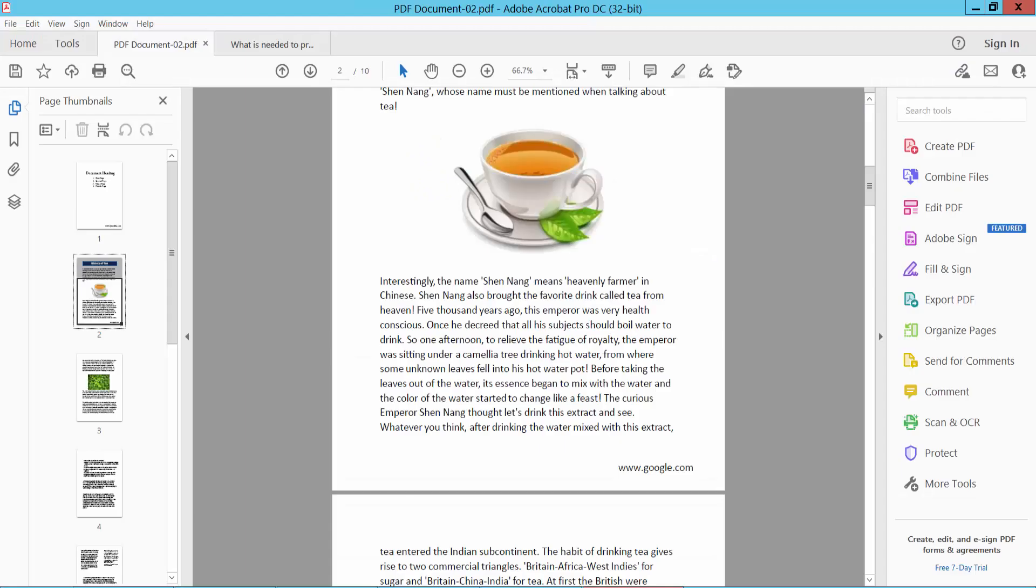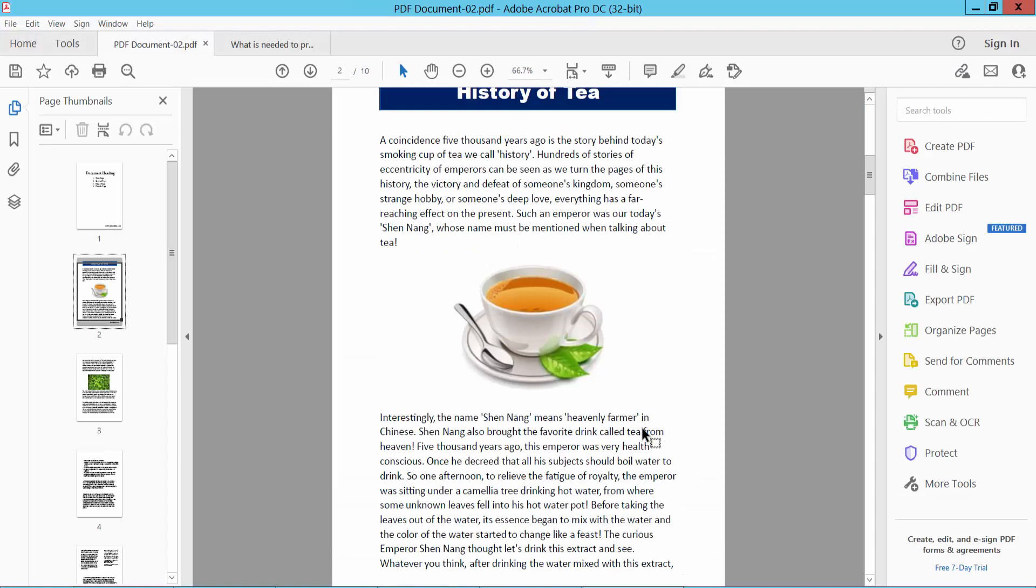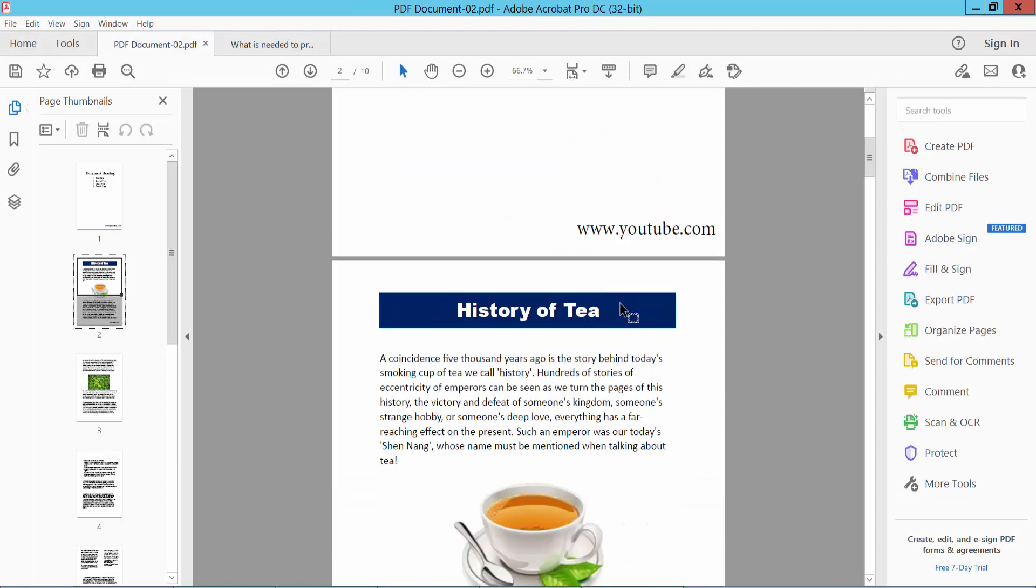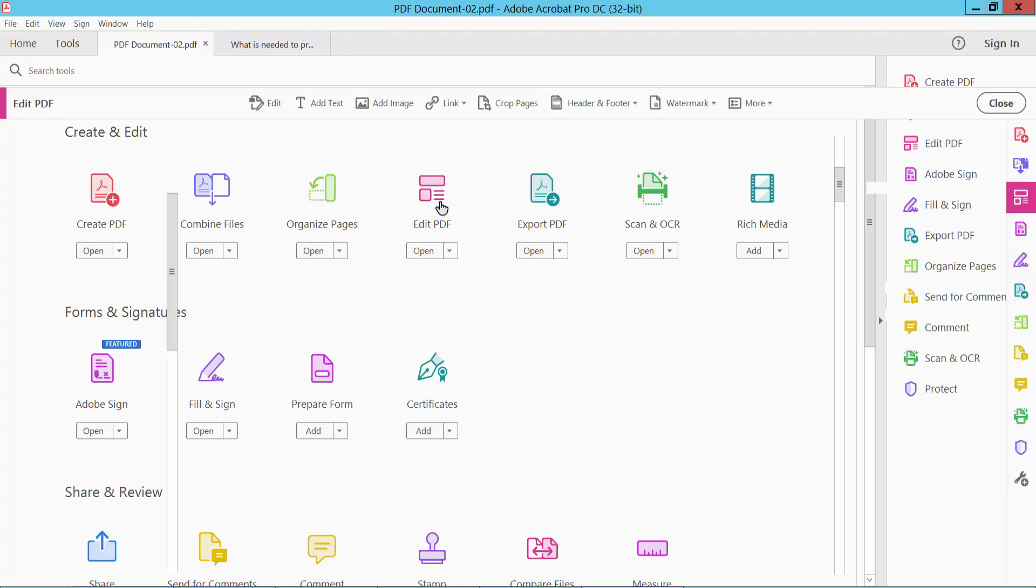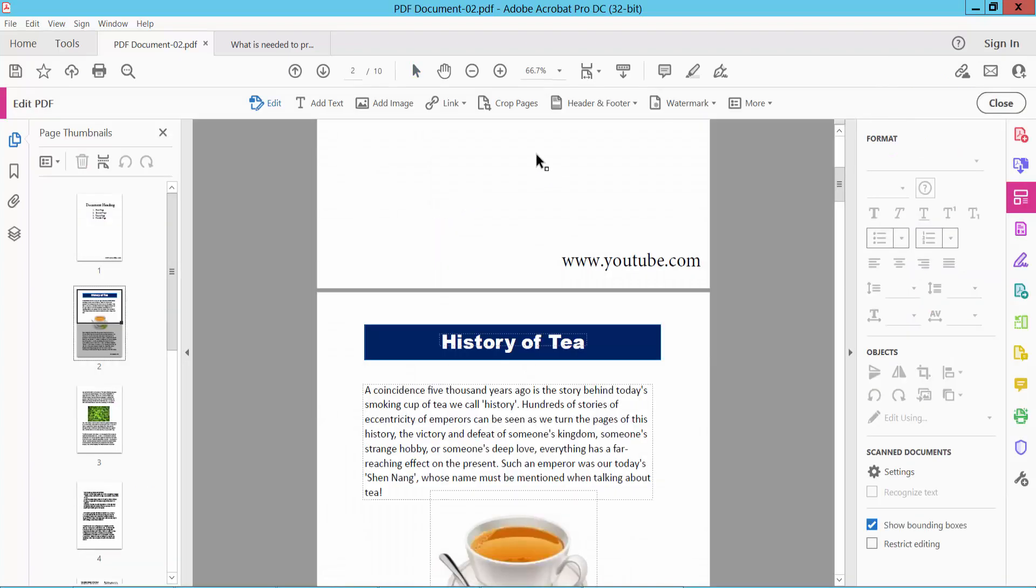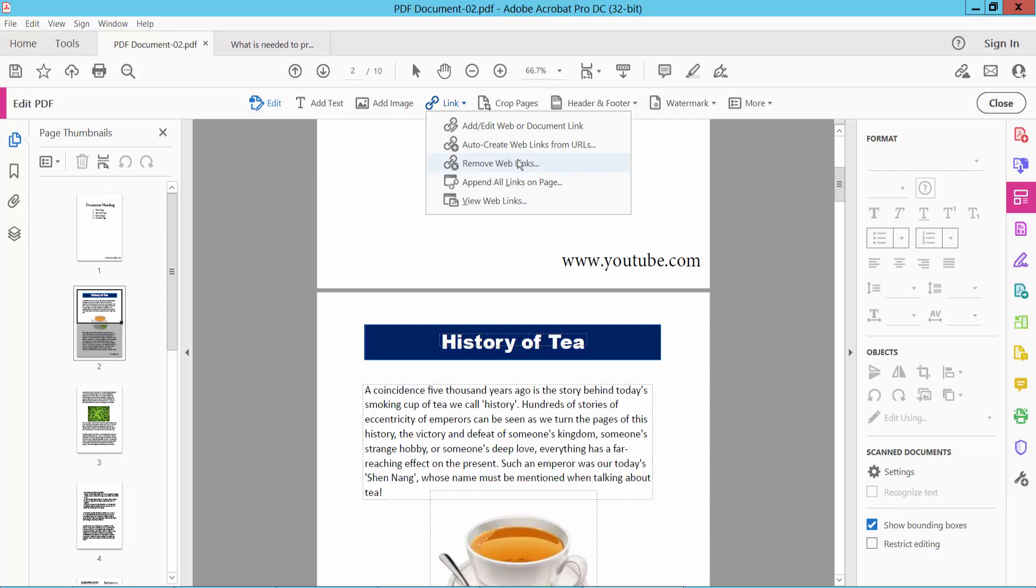To remove all of these hyperlinks, select the Tools option and select Edit PDF option. Now select the Link option and Remove Web Links. Select here.